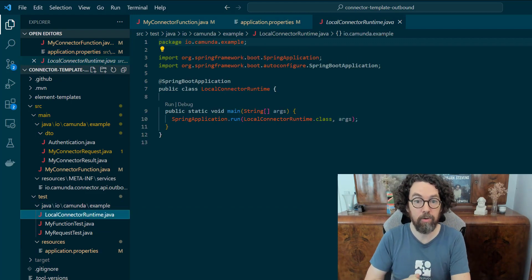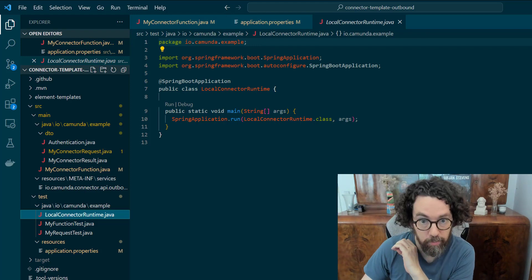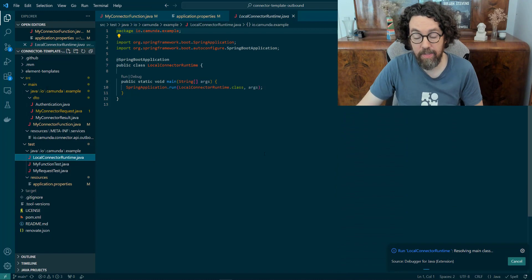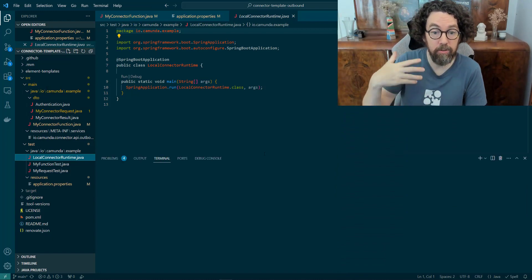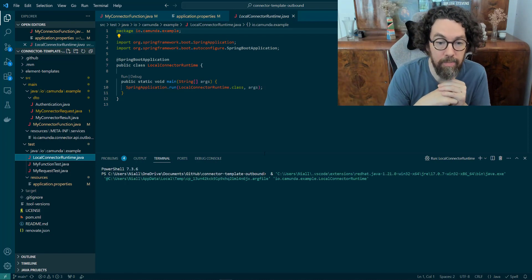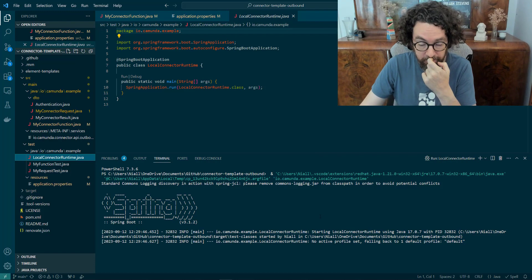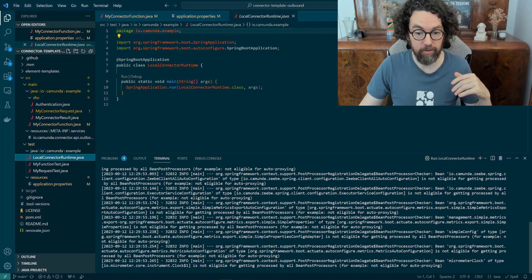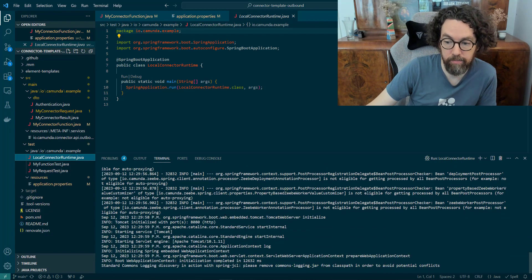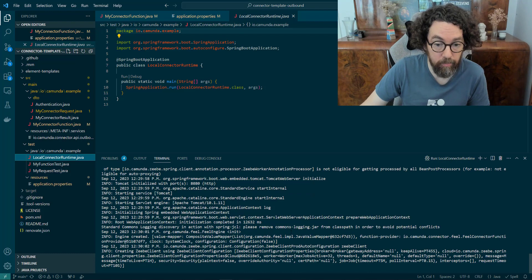By running this Java class, it should start up, connect to the engine, pick up the waiting work, do something with it, and send back a variable. Let's run it — I'll right-click and select 'Run Java'. You may need to do a Maven install first to download all required dependencies. The Spring application is starting up, and if everything went correctly it should connect directly to the engine. It looks like it successfully started and did some work.